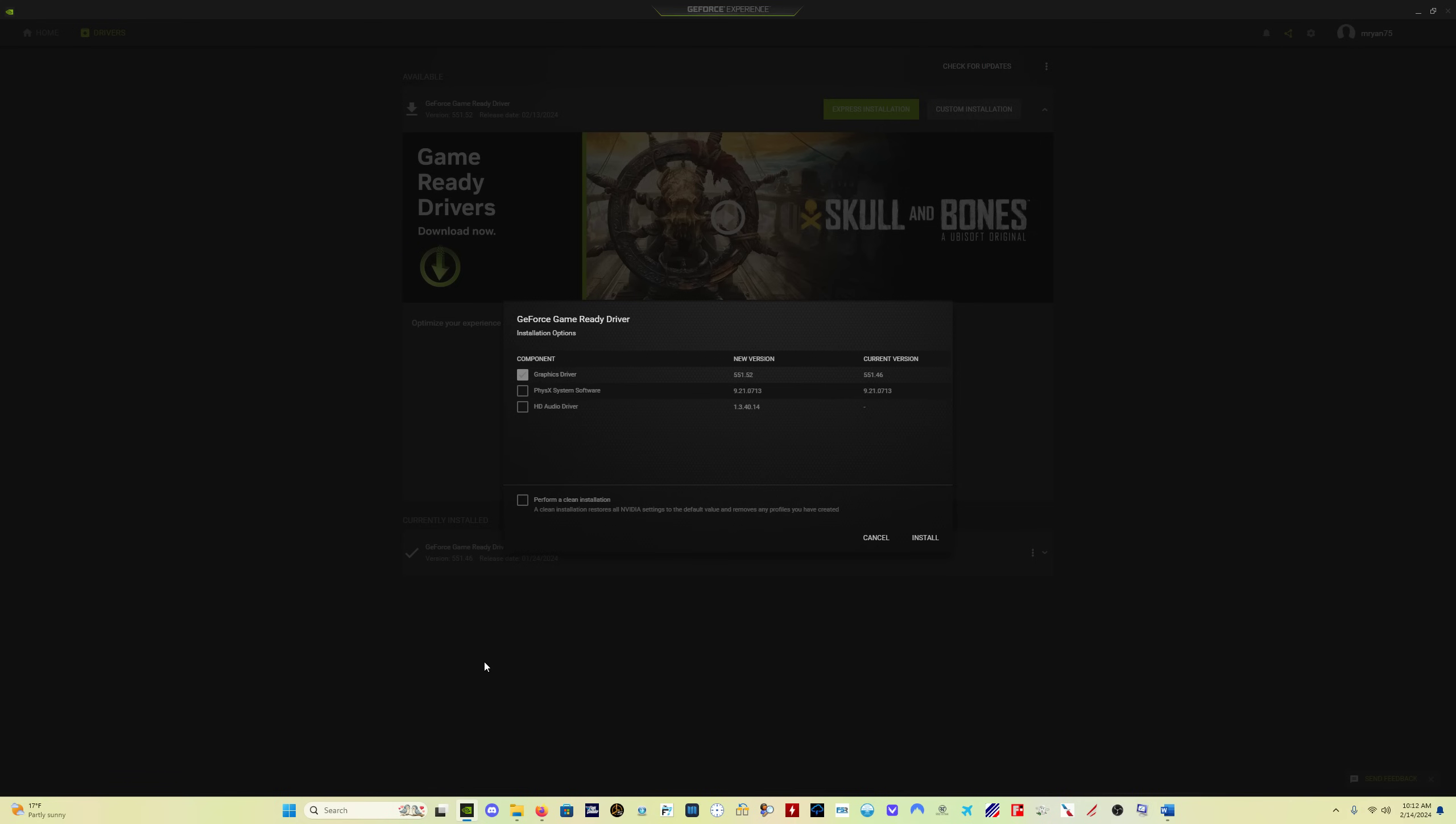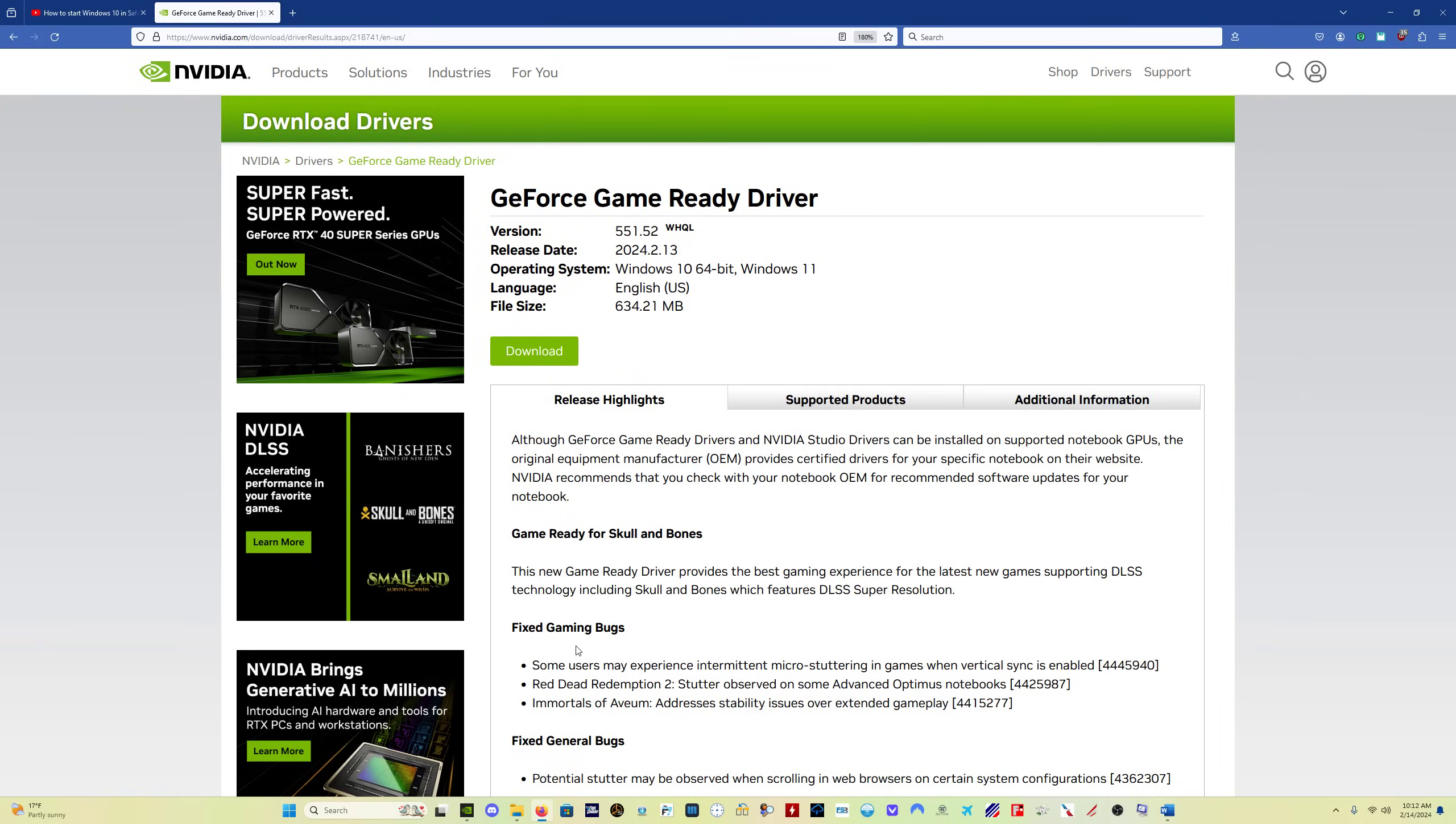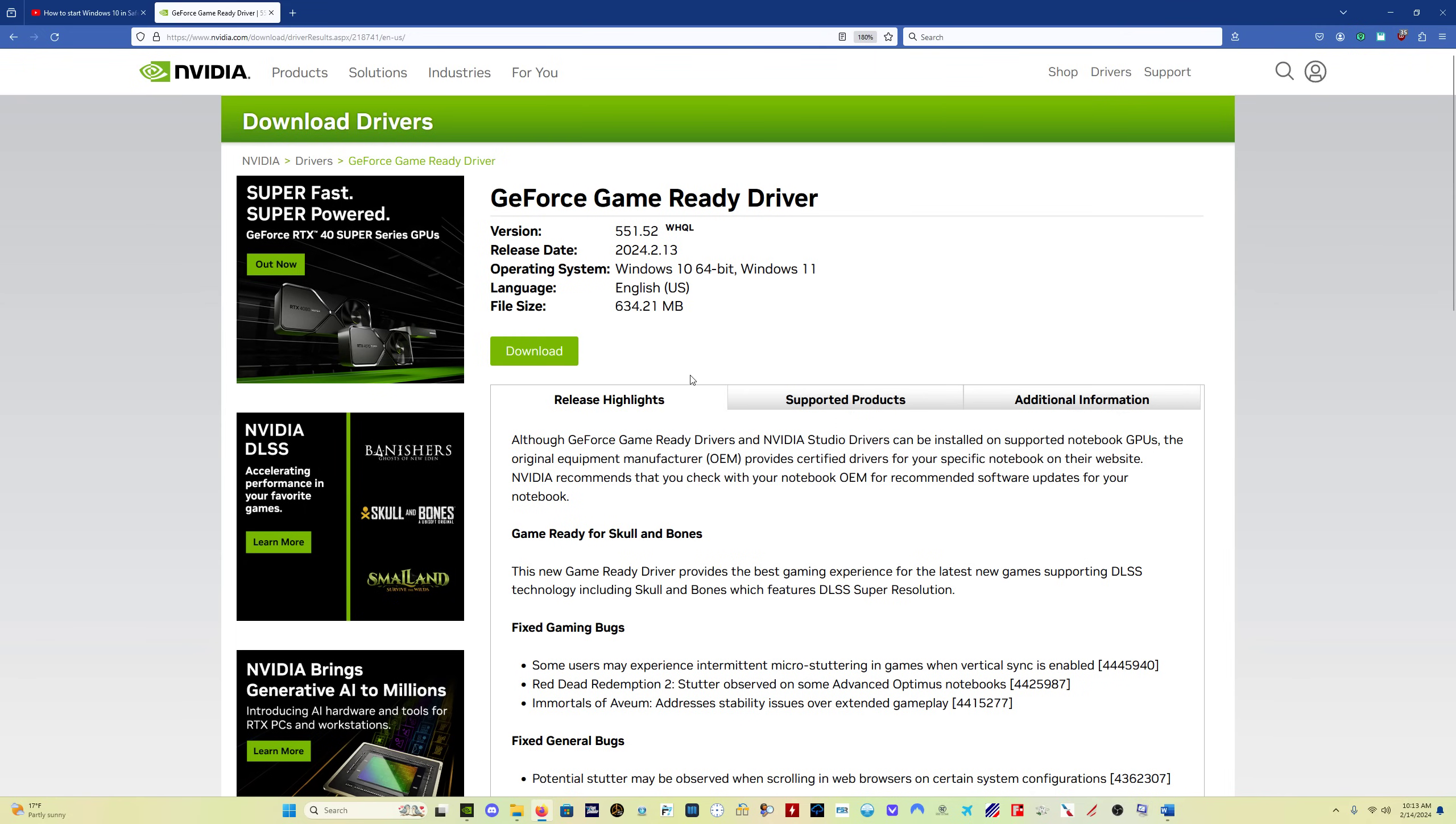My recommendation is to do this through GeForce Experience. If you do not have GeForce Experience, download the game ready driver from this website, which will also be in the description. I would recommend installing GeForce Experience, just because it's going to make the install process a lot easier. I am no longer doing the display driver uninstaller. I just don't think it's necessary.